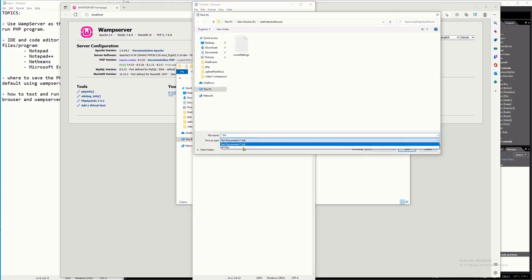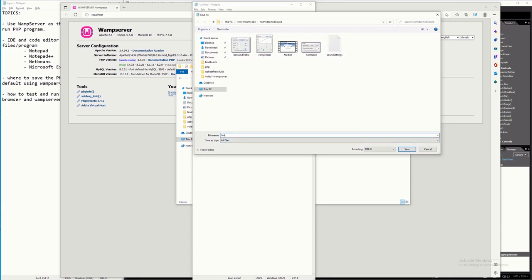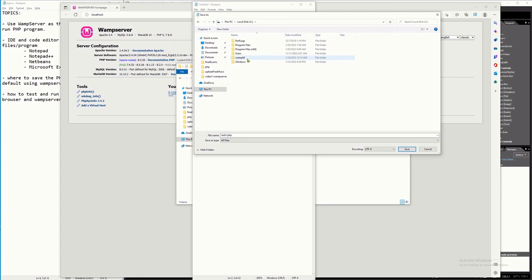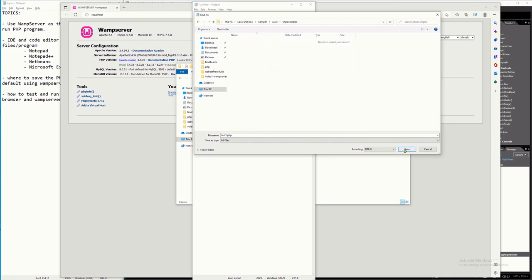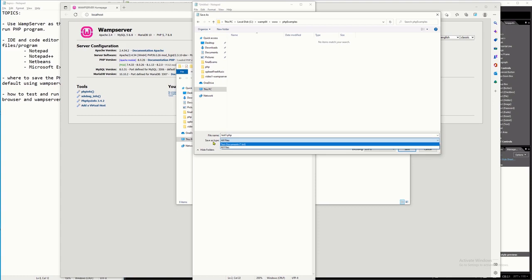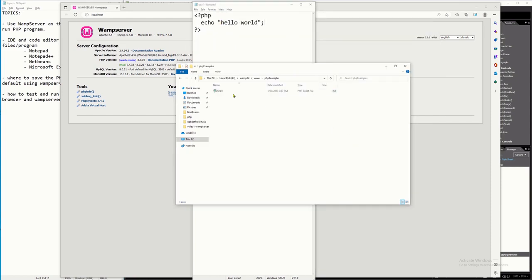I'm going to save this file in the php examples folder. I'm using Notepad++, so I'll select 'All Files' as the file type and name it test1.php. Save it to C:/wamp64/www/php examples. You'll know it saved correctly as a PHP file because in your folder the type column will show 'PHP Script File'.